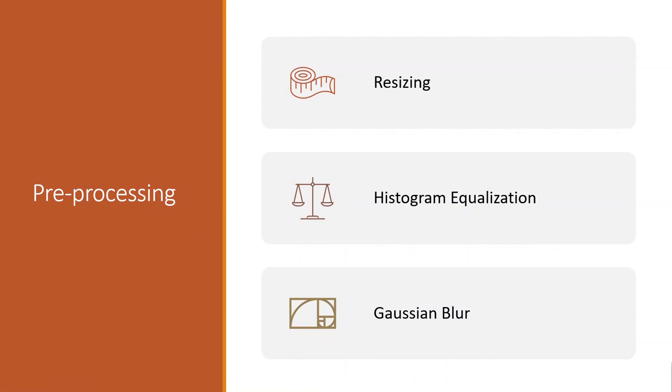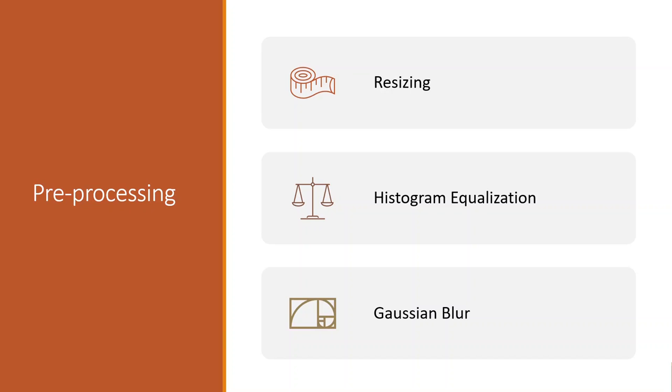Next part is histogram equalization. This method extends the pixels intensity range from the original range to 0 to 255. The enhanced image has a wider range of intensity and slightly higher contrast.